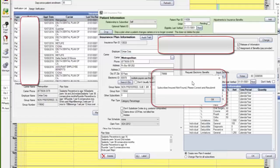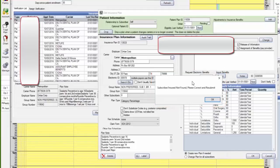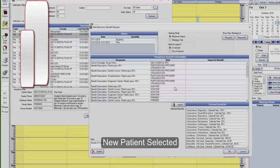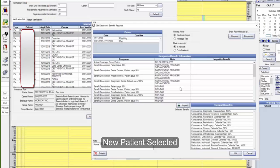That's telling me right now subscribers are not found, please correct and resubmit. So that patient is not eligible. I can go ahead and confirm that if need be.